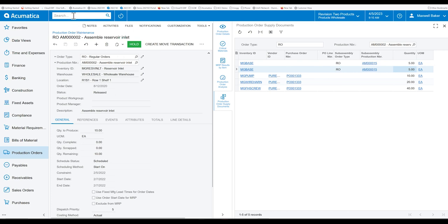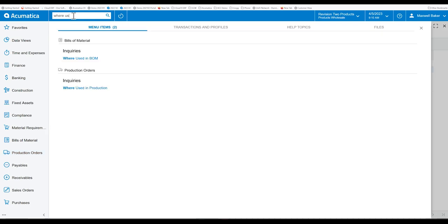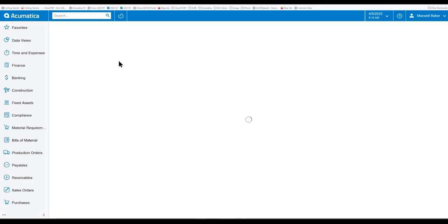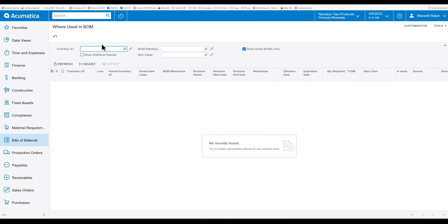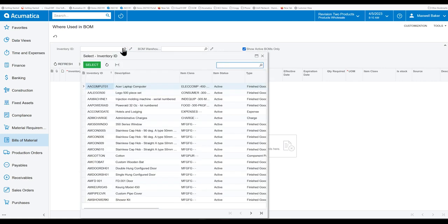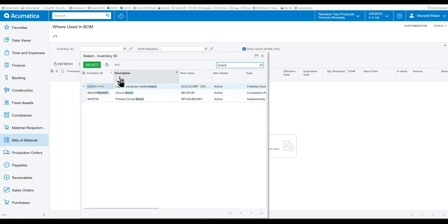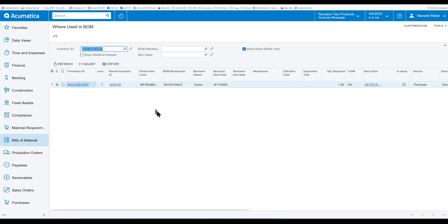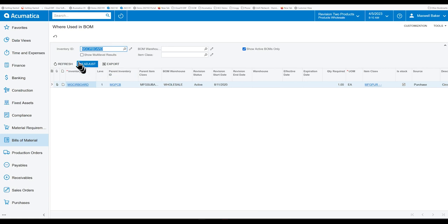Acumatica's also updated its where used. And where used bill of material is where you can see, you can pick an inventory item, such as a board, and you can see where it's been used. What bill of material is it being used in? And this is the case when you have common component parts that are used to make many different items.